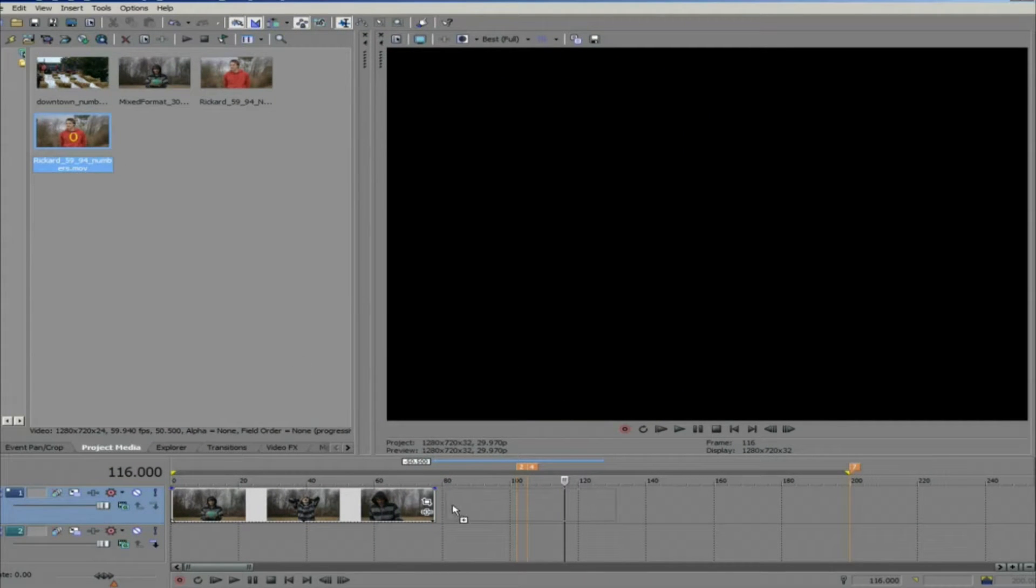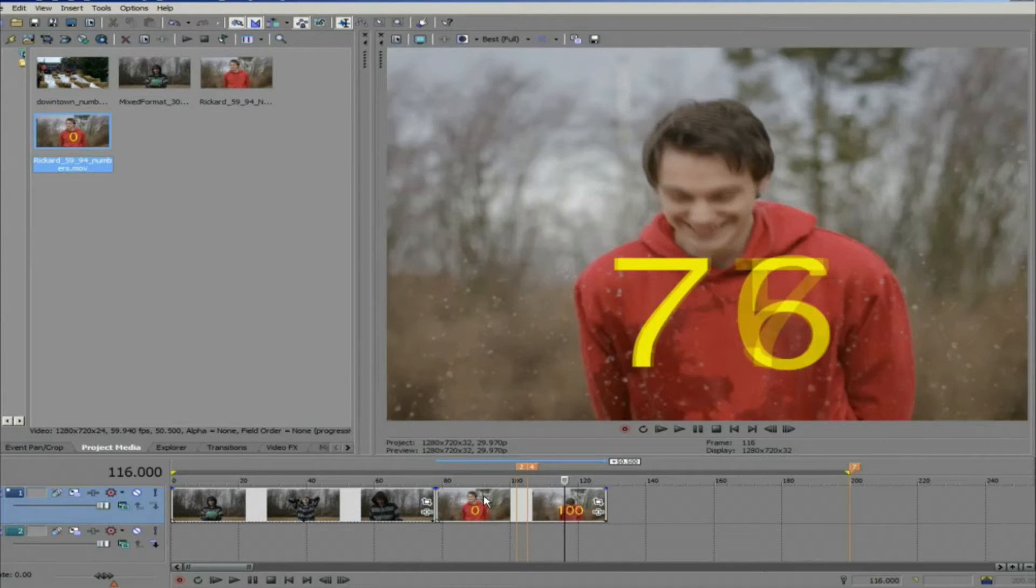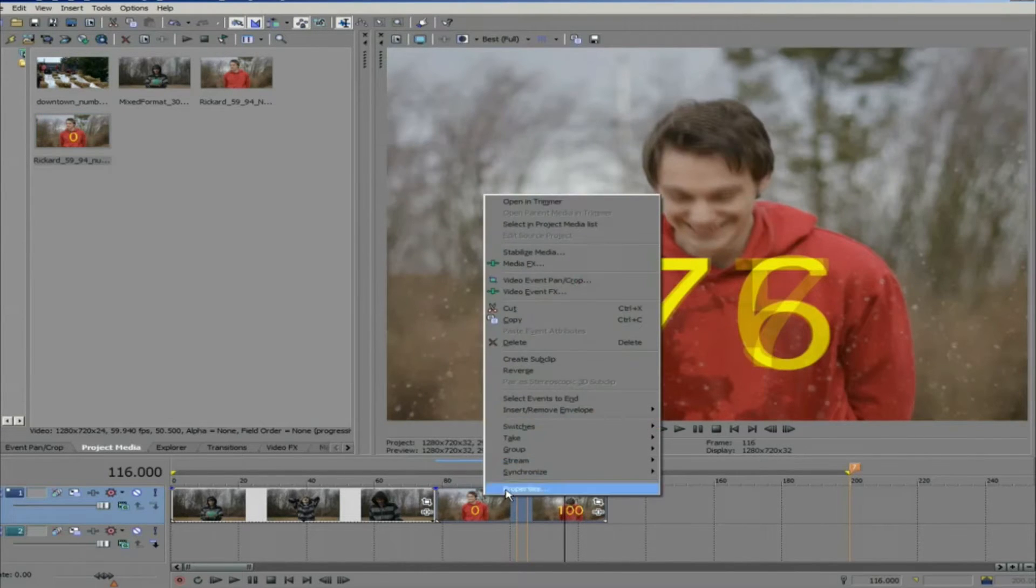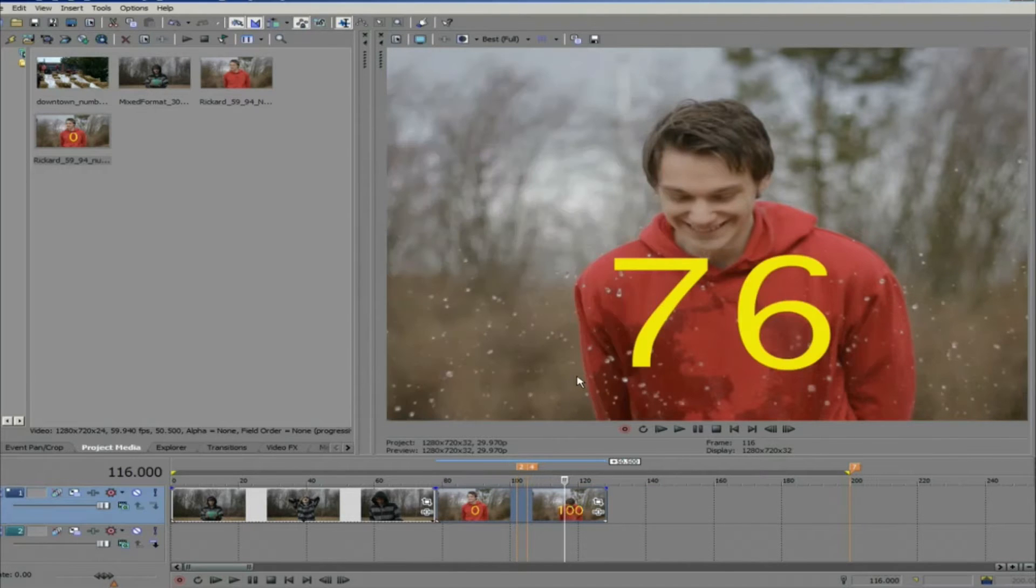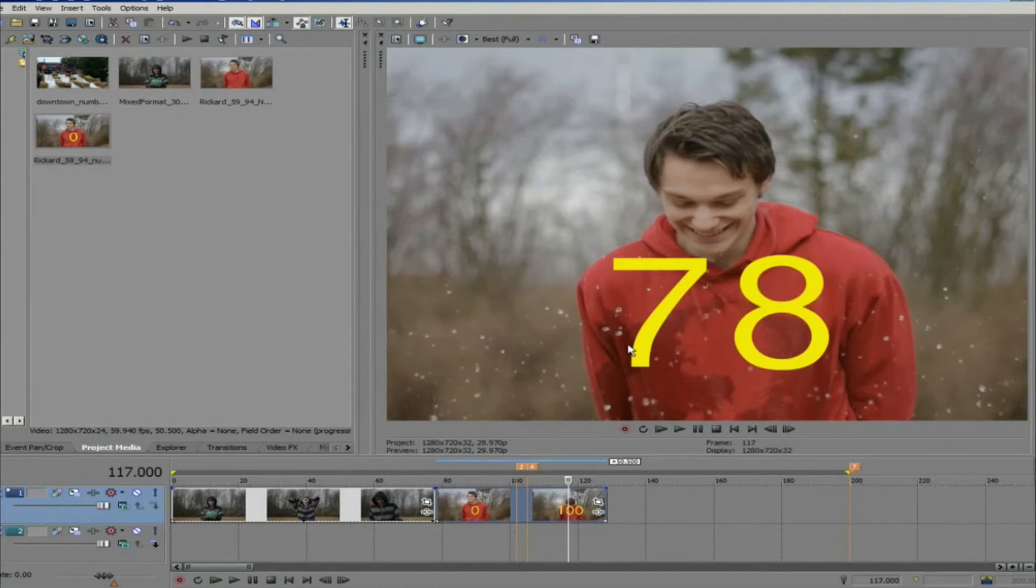If I just simply add it to the project like this and advance frames, we're losing every other frame. I'm in disable sample rate mode so this is why you can see that it skips frames.